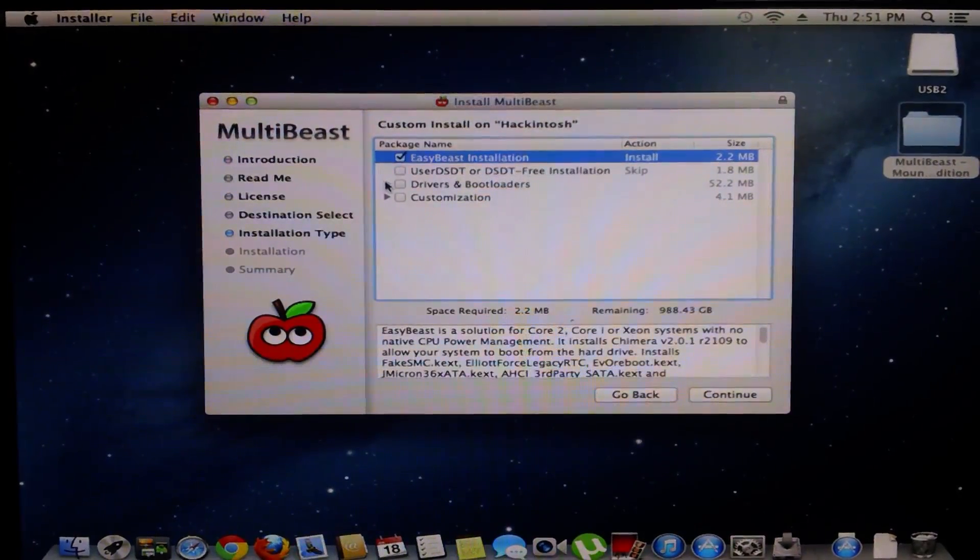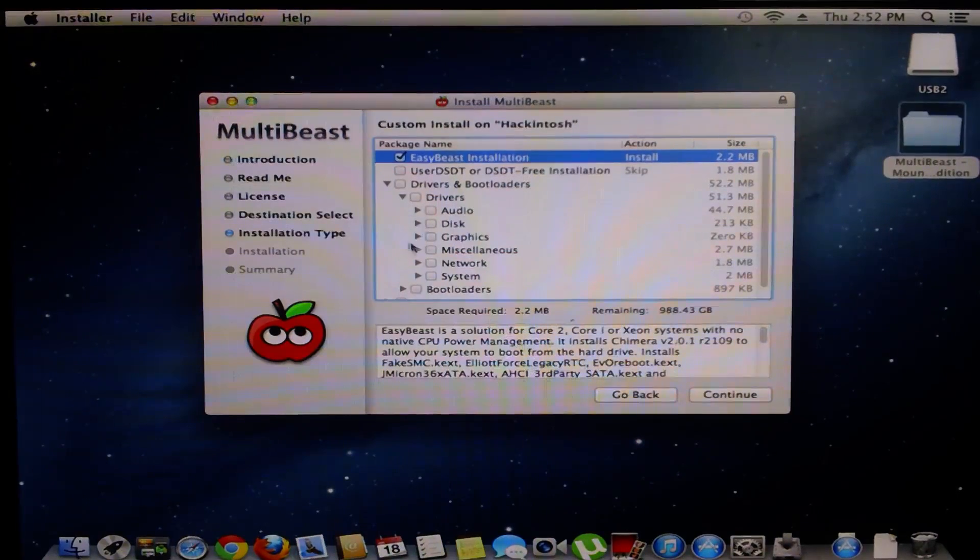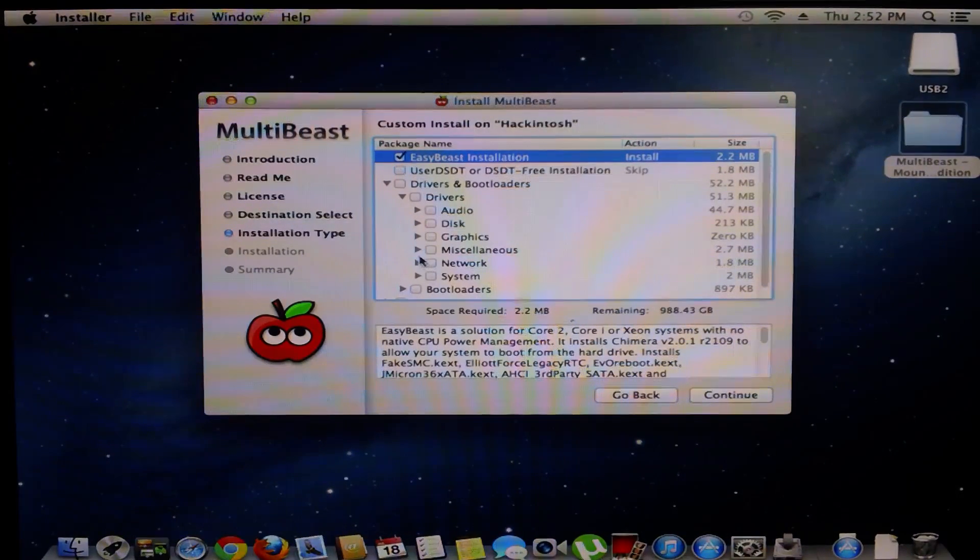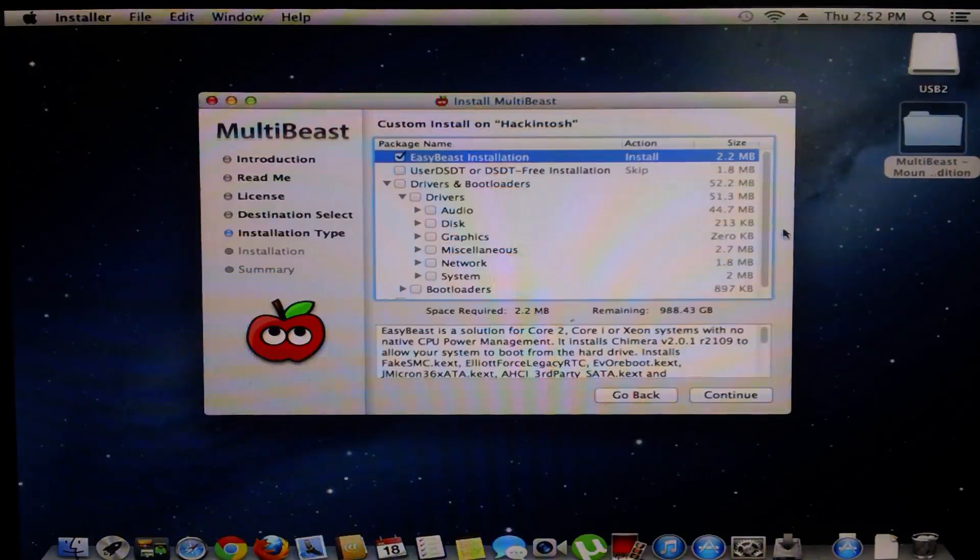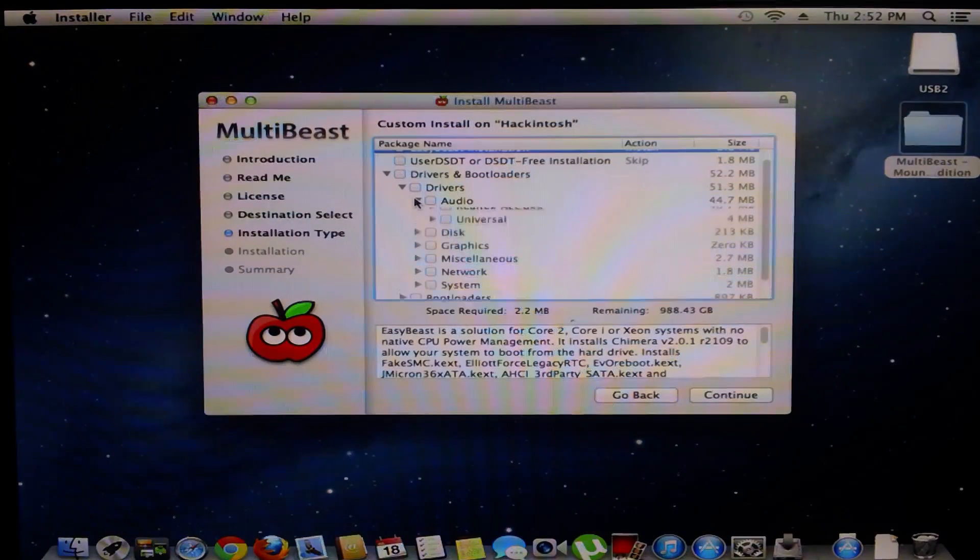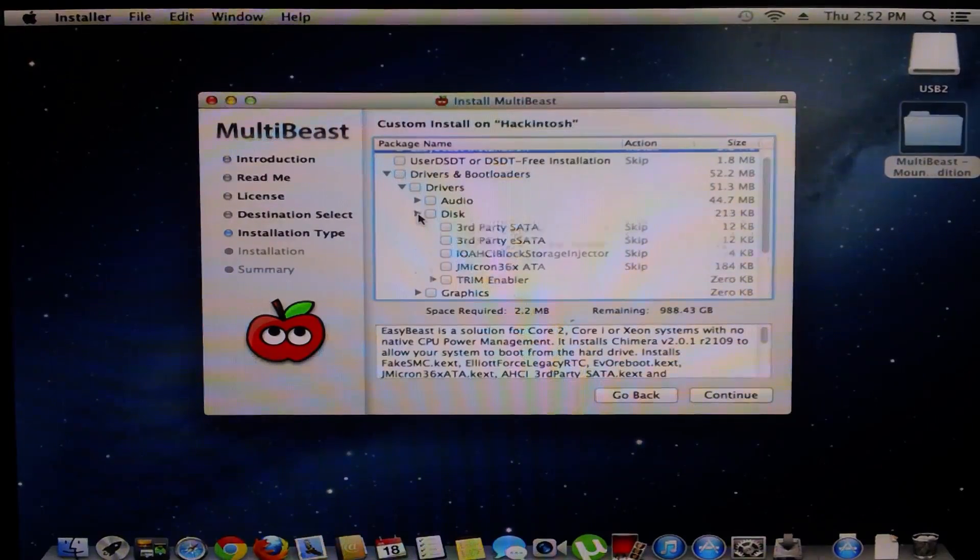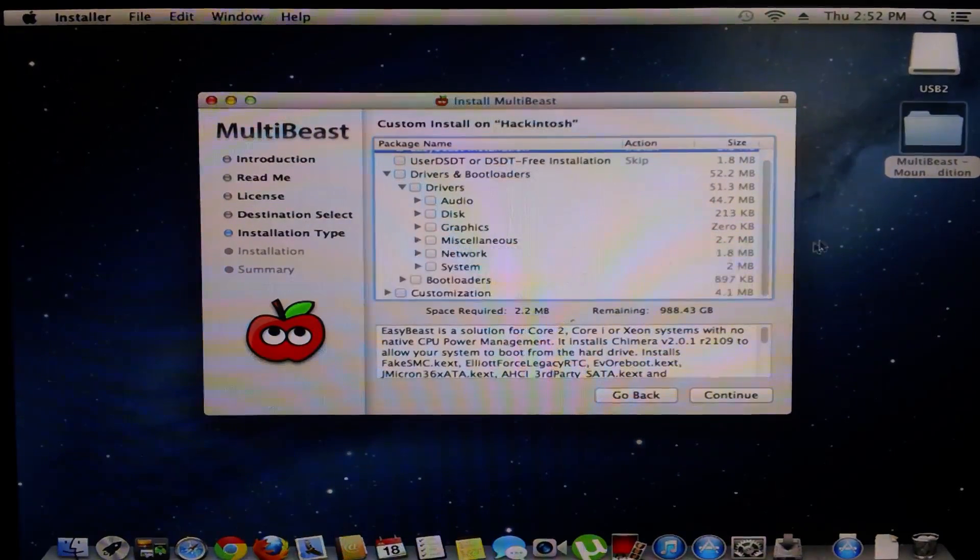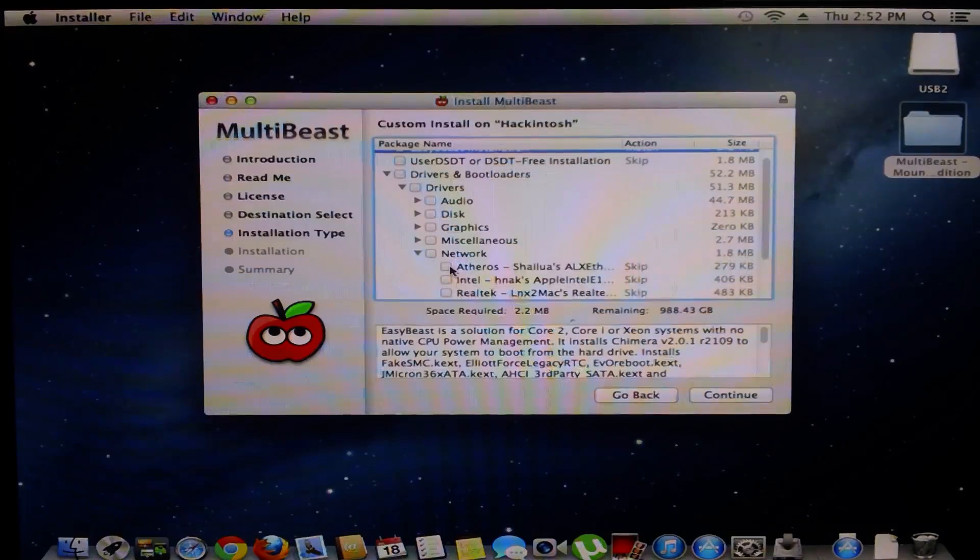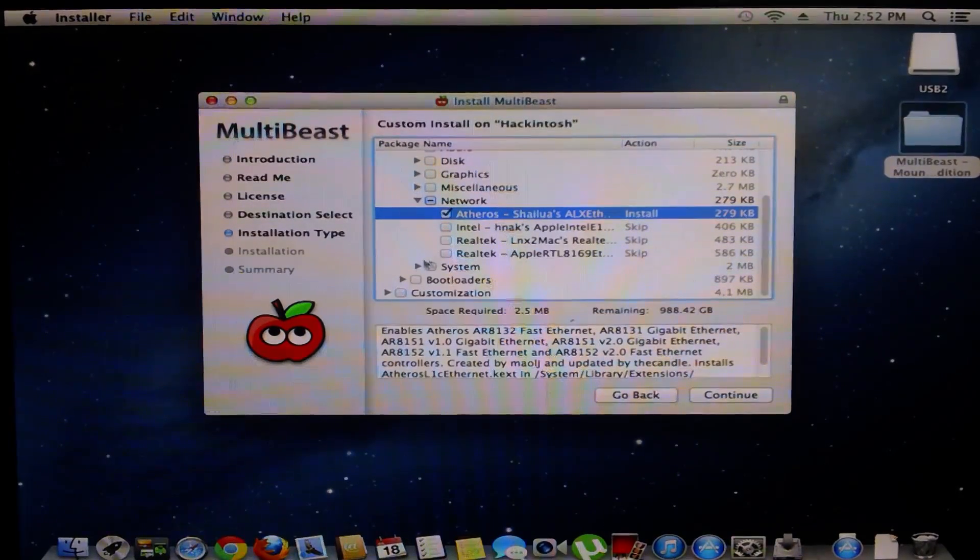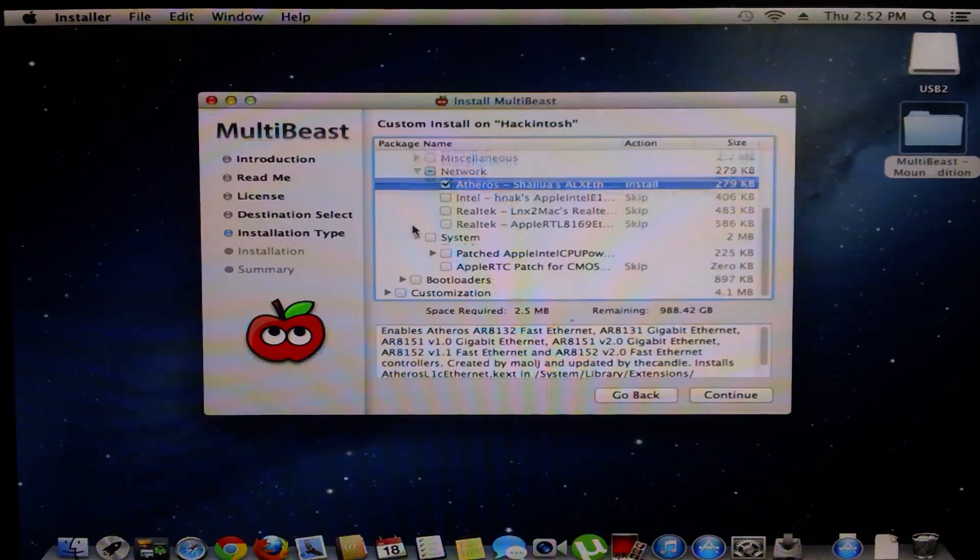I'm going to go through everything showing you what works with my computer. I'm going to go to easy beast, drivers and boot loaders. I'm going to go to all of them and see if I need it. Audio, I don't need audio because I have a USB audio. Graphics, none of those. Miscellaneous, nope. Network, I need S-Denoros because that's how I enable my ethernet system. There's nothing in there.